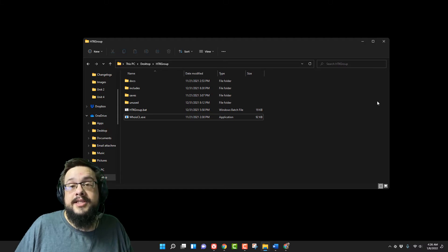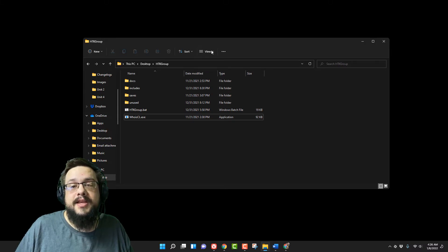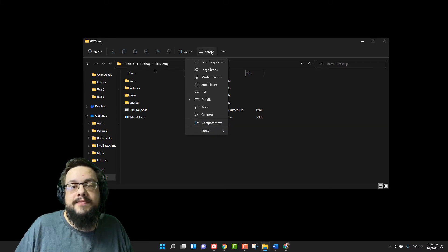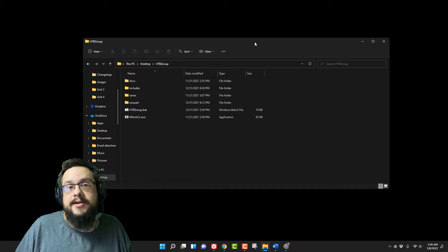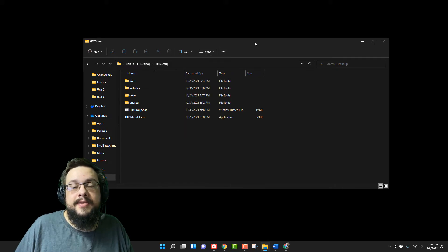That's about it. It's very similar to Windows 10, except the view section is in a different area. But otherwise, it's pretty similar.